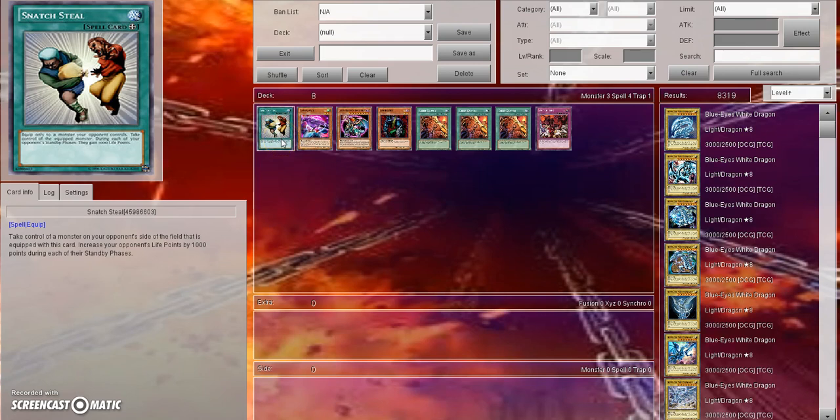One that I was thinking about with Snatch Steel earlier today was, let's say your opponent makes a Link Summon monster. Let's take Decode Talker for example. They use three effect monsters, bring out Decode Talker, and now they're able to play out monsters from their extra deck into the main monster zone.